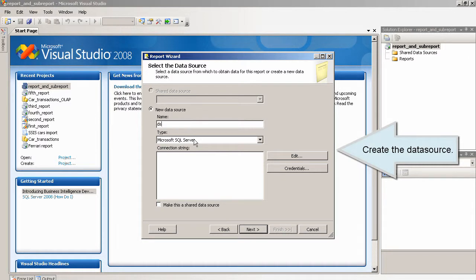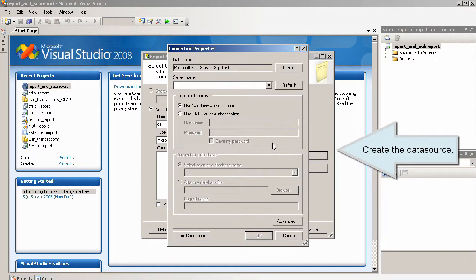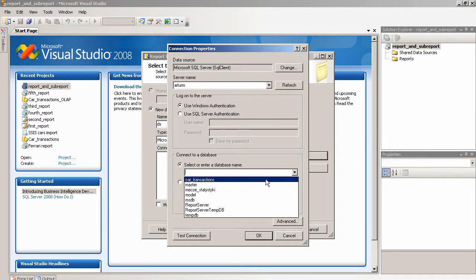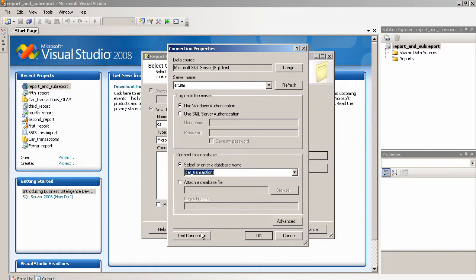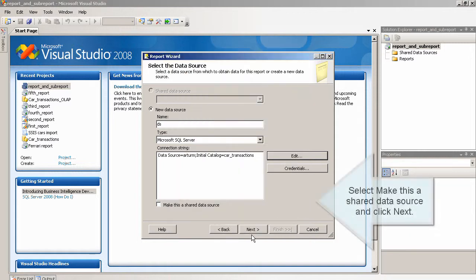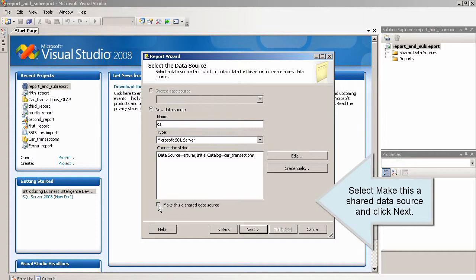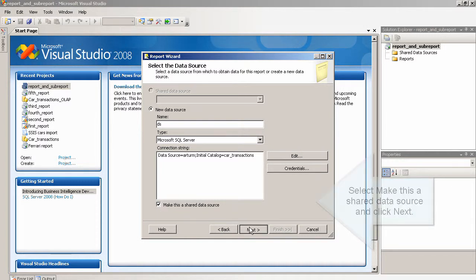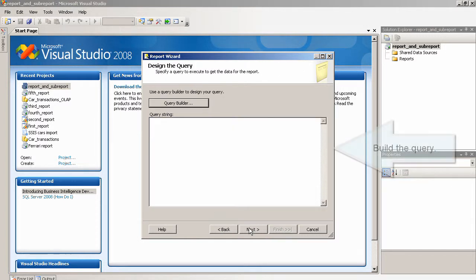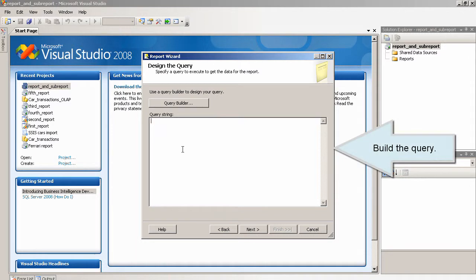Create the data source. Select make this a shared data source and click next. Build the query.